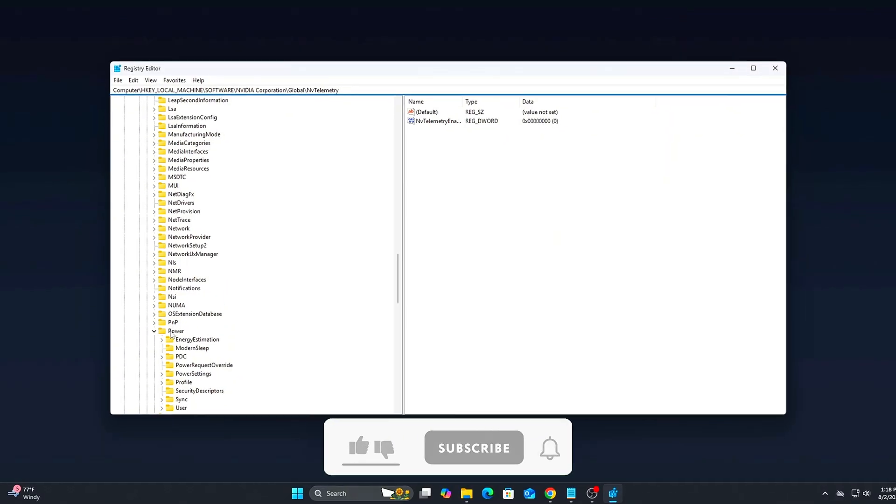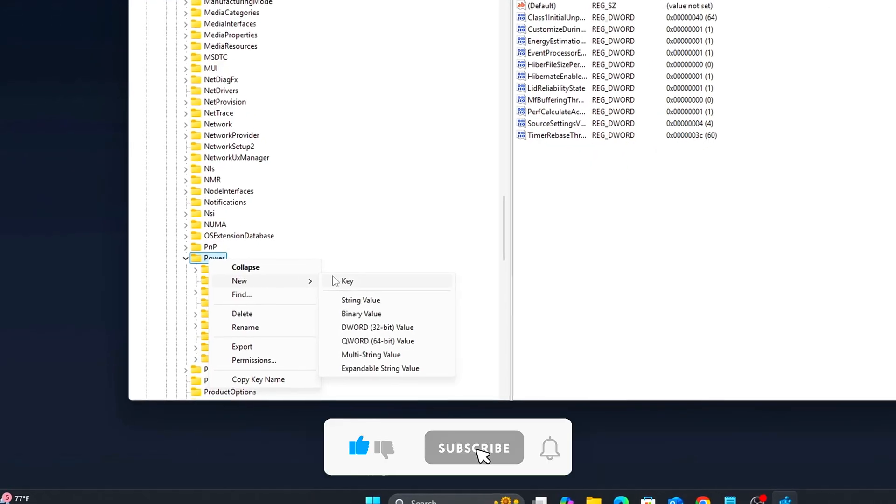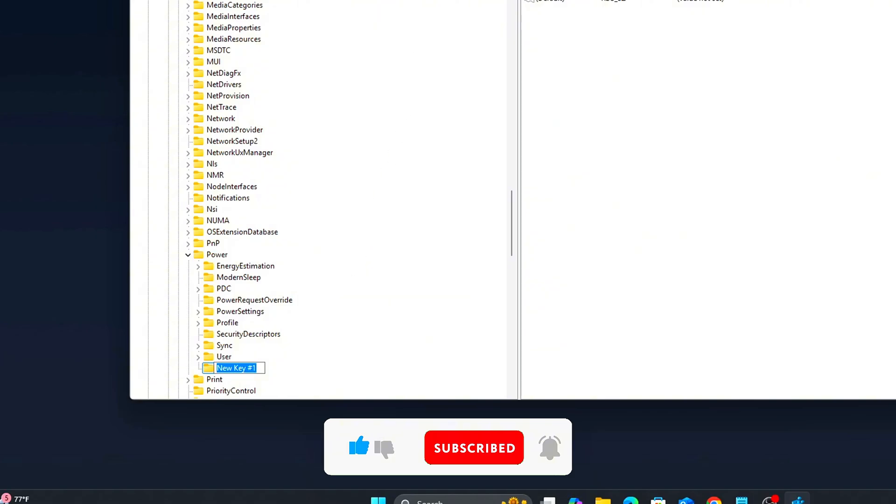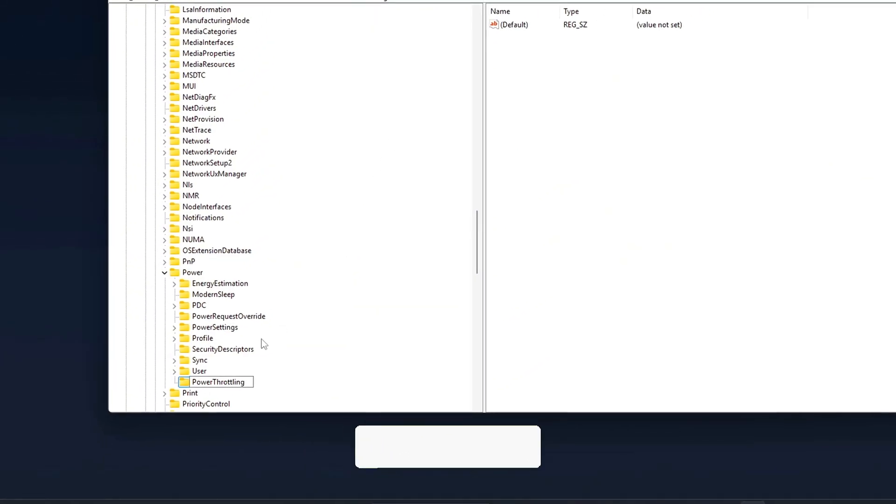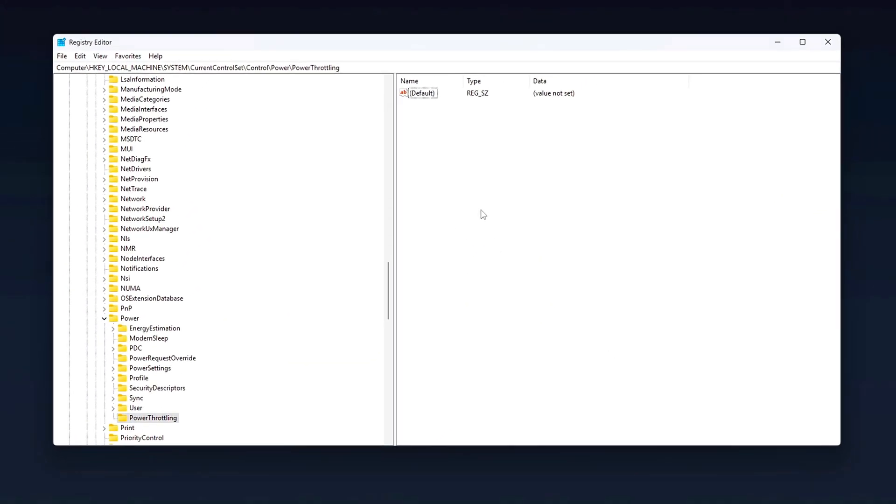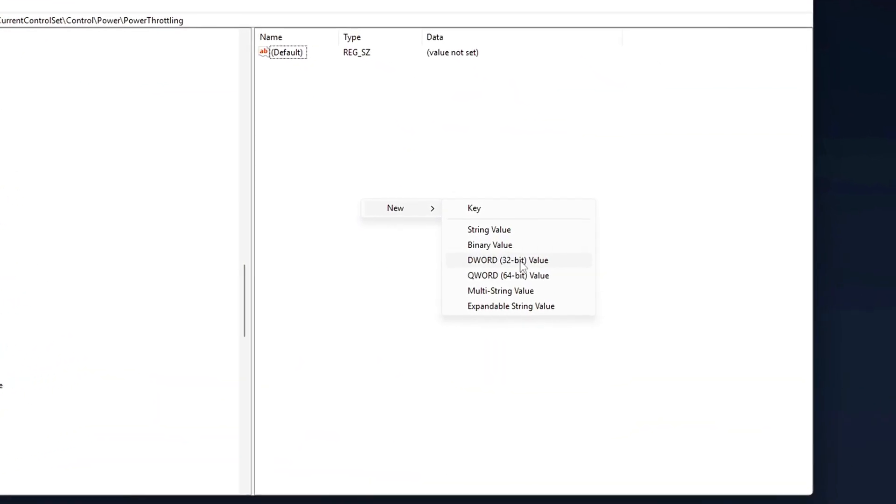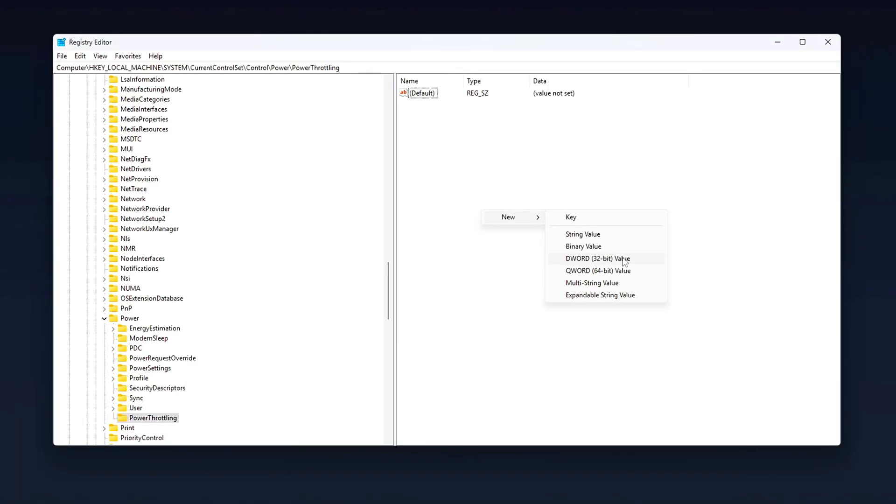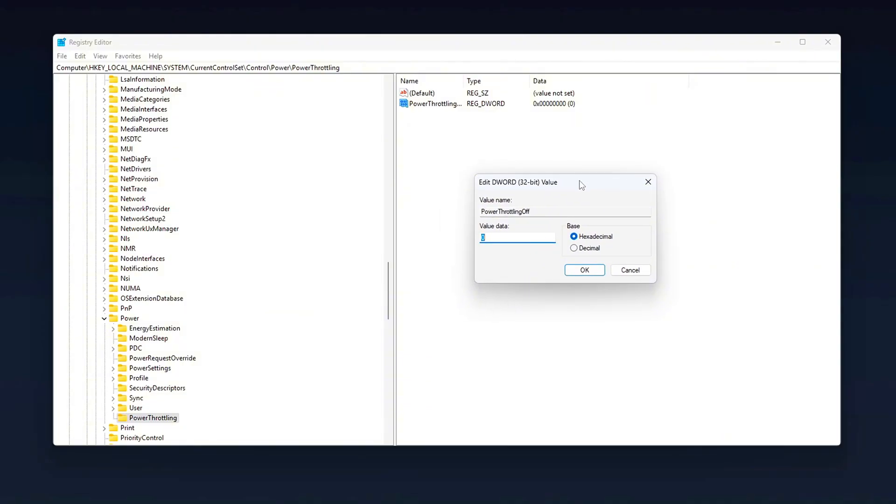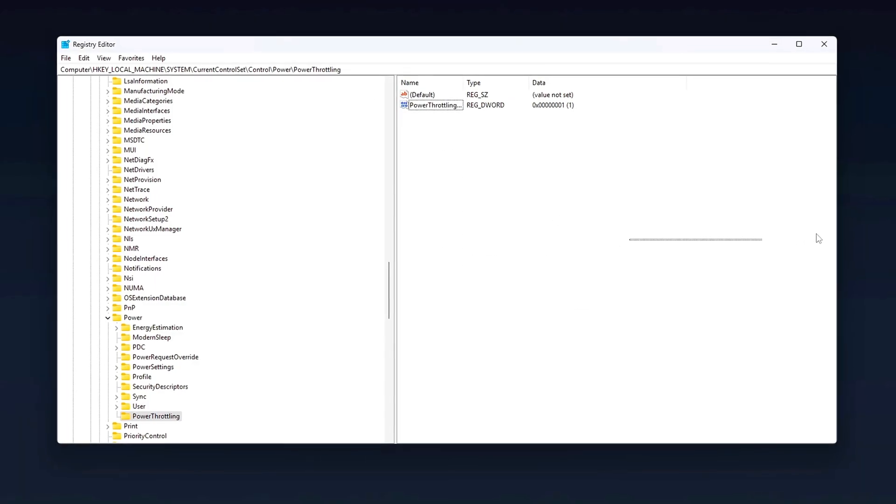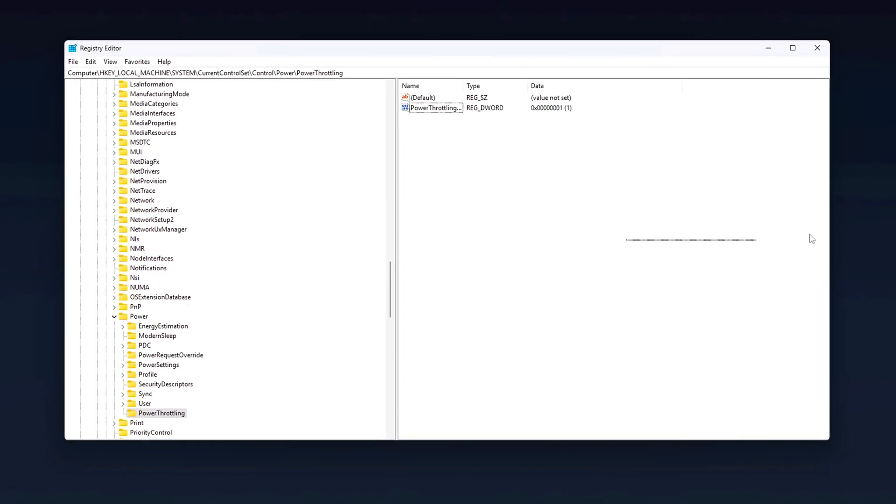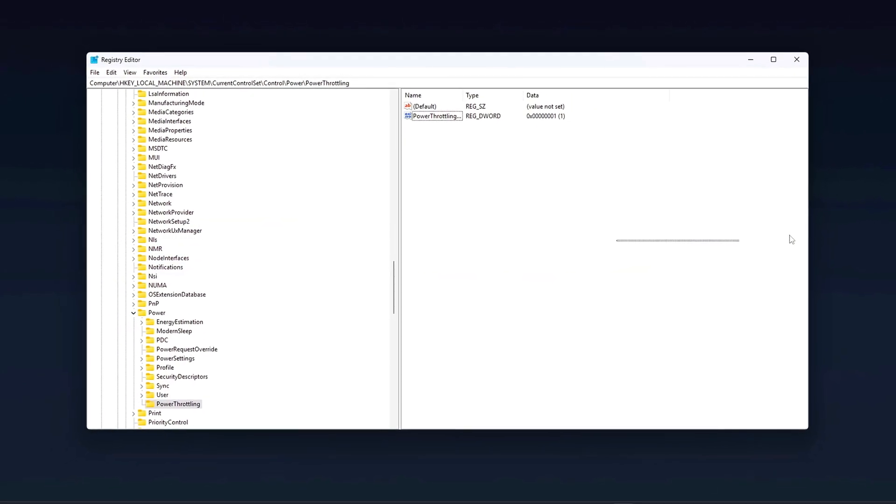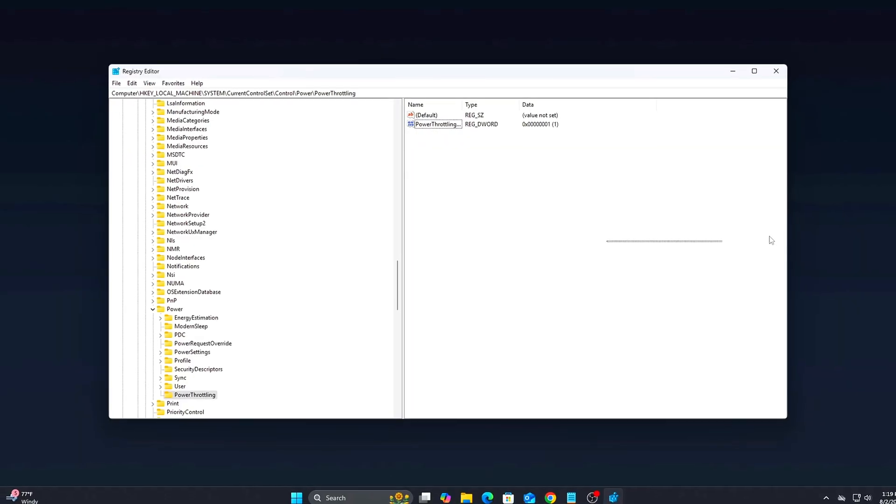Navigate to the following key. If the power throttling key does not exist, right-click on the Power folder, choose New, Key, and name it Power Throttling. Create the DWORD. Inside Power Throttling, right-click in the right pane, choose New, DWORD 32-bit Value. Name it Power Throttling Off. Double-click it and set Value Data to 1. Close Registry Editor. You don't need to restart right away, but a reboot ensures the setting fully applies across all power contexts.